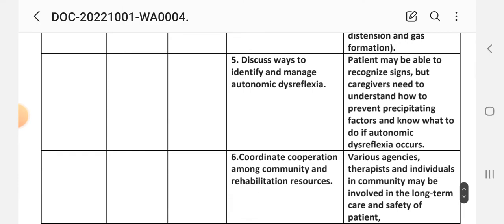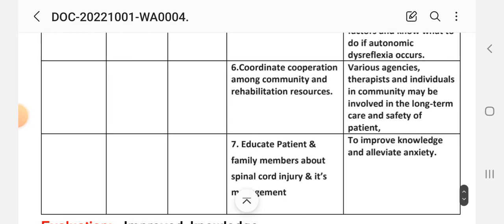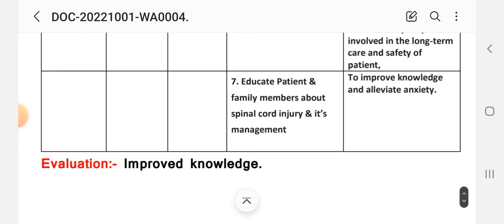Fifth intervention: discuss ways to identify and manage autonomic dysreflexia. Rationale: patient may be able to recognize signs but caregivers need to understand how to prevent precipitating factors and know what to do if autonomic dysreflexia occurs. Sixth intervention: coordinate cooperation among community and rehabilitation resources. Rationale: various therapists and individuals in the community may be involved in the long-term care and safety of the patient. Seventh intervention: educate patient and family members about spinal cord injury and management to improve knowledge and alleviate anxiety. After providing these interventions, we write the evaluation. Evaluation: improved level of knowledge of patient and their family members.